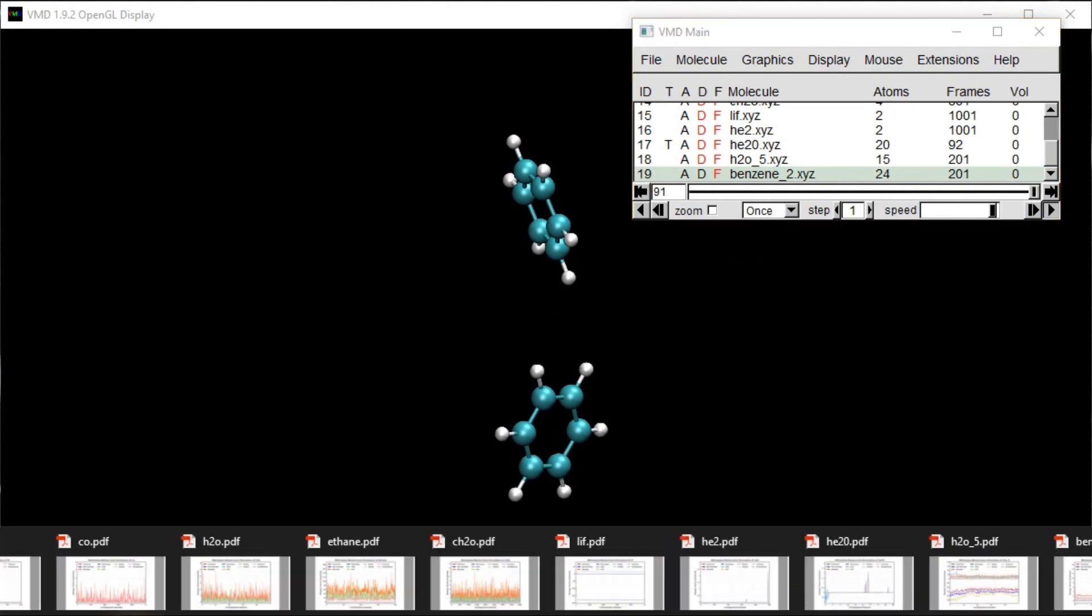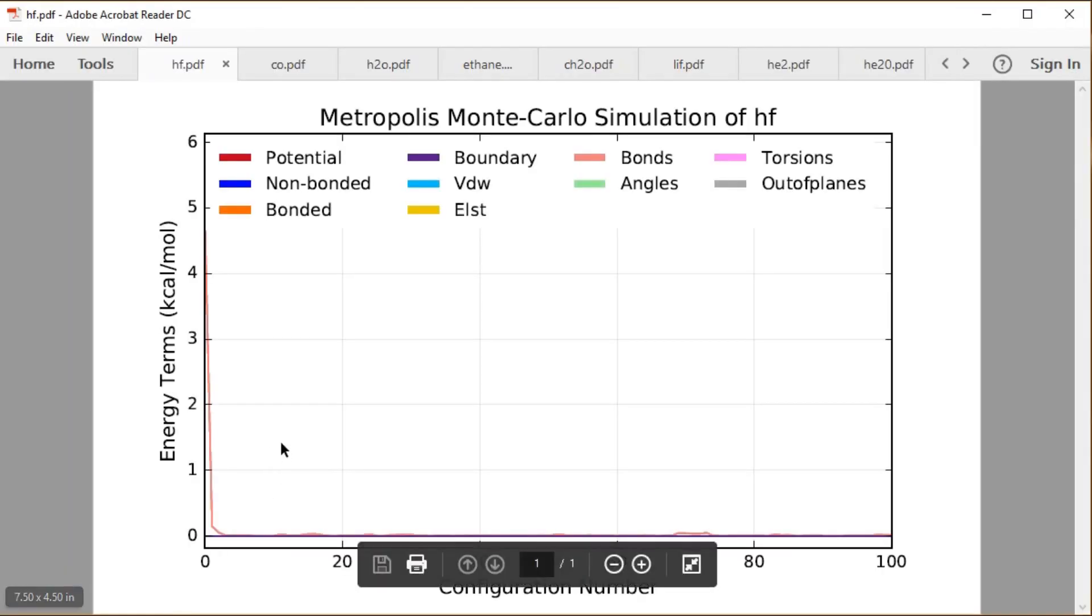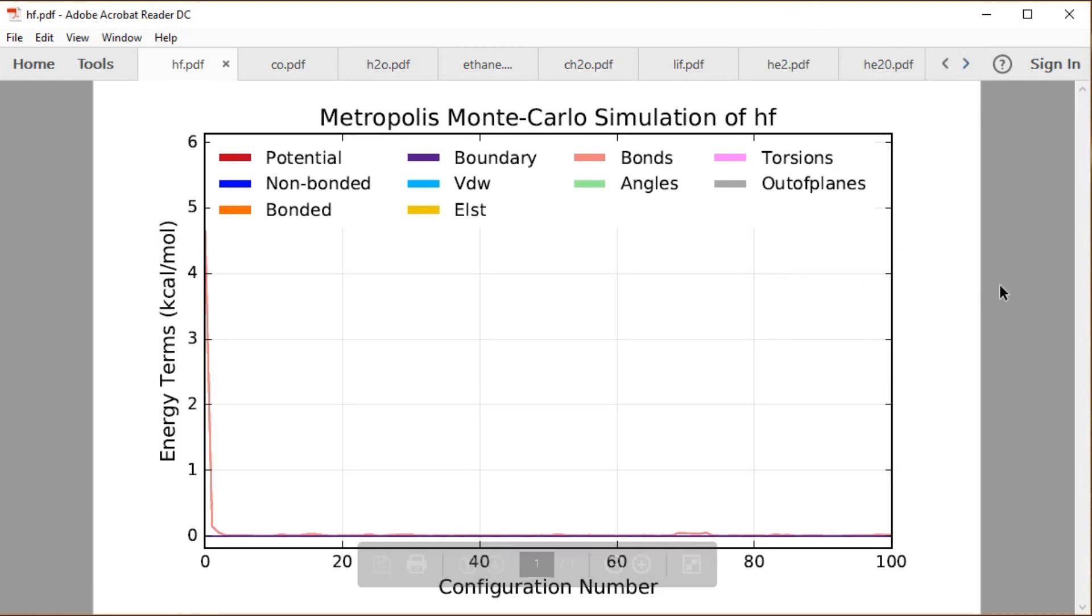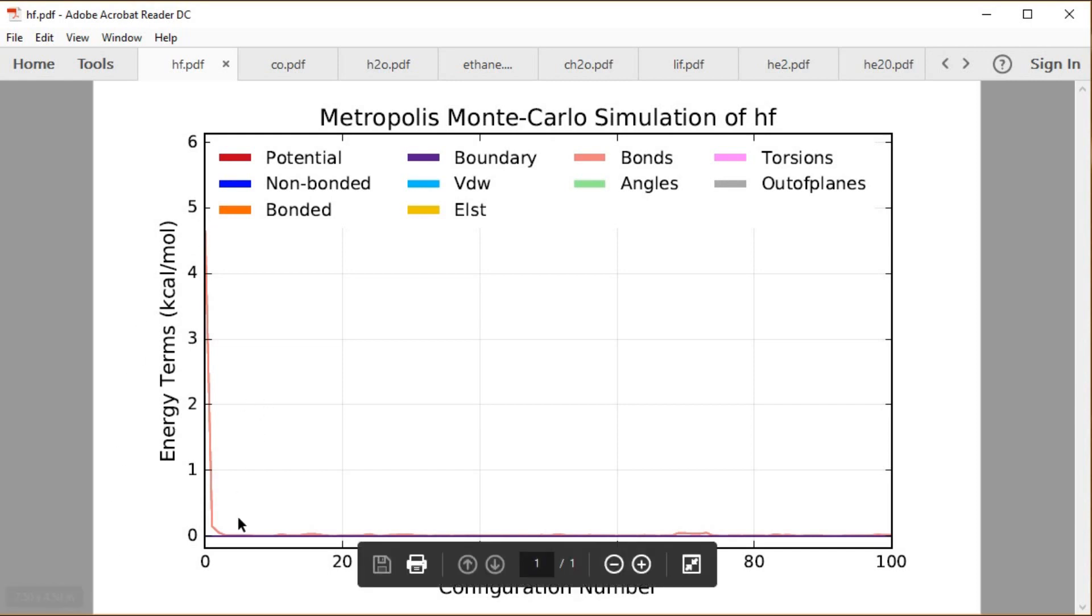So let's go ahead and take a look at some PDF graphs of all of these structures now. So we can see for HF, we start off at a high energy, and then going at a low temperature, we very quickly zoom down towards zero. And then this is only over 100 configurations, so it pretty much stays there, very low temperature.